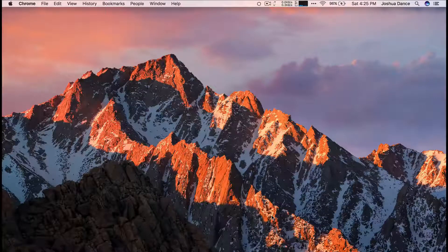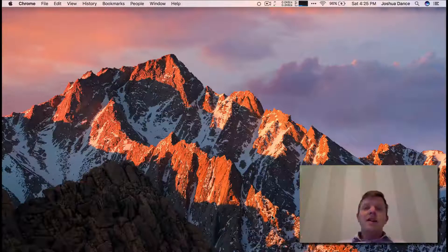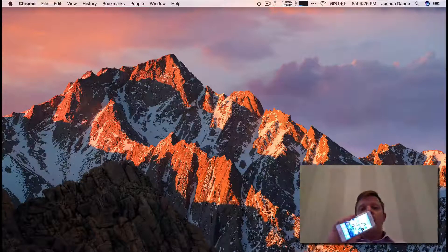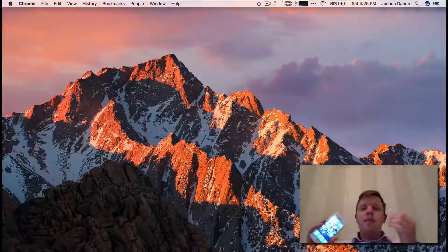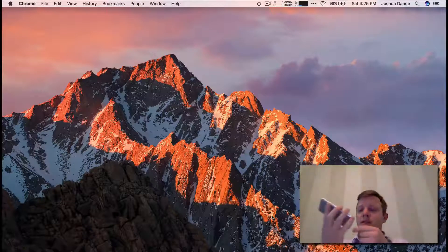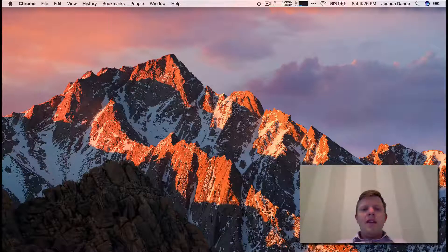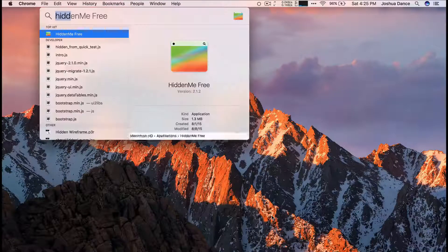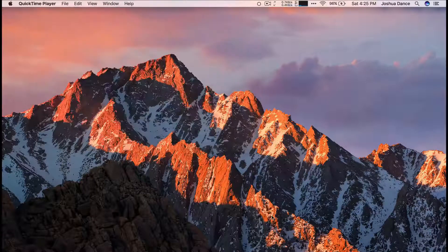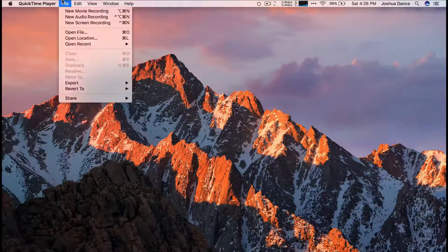Hey guys, here's a tip on how to record your screen pretty easily on the Mac. I have my iPhone in hand and I also have my lightning cable plugged into my Mac, so I just plug my phone in. And then you've got to open up QuickTime Player.